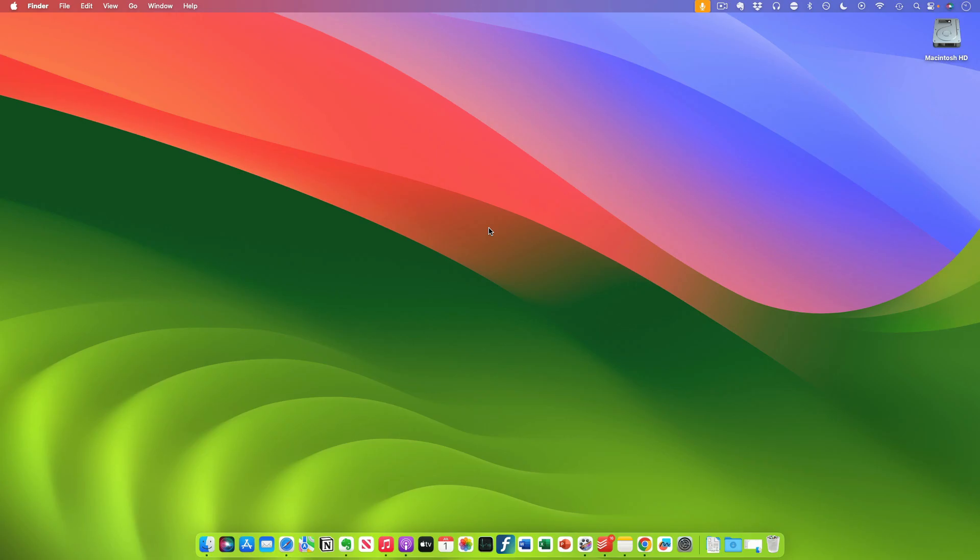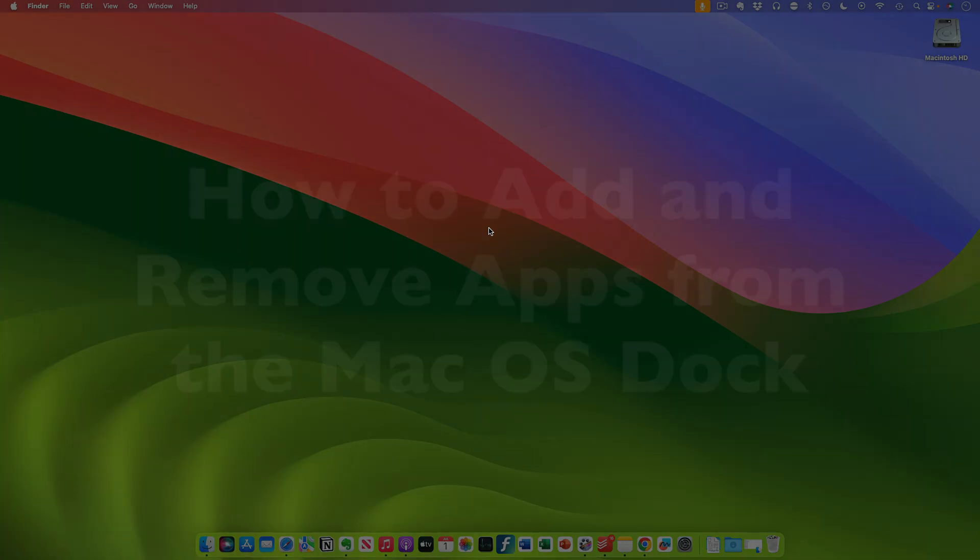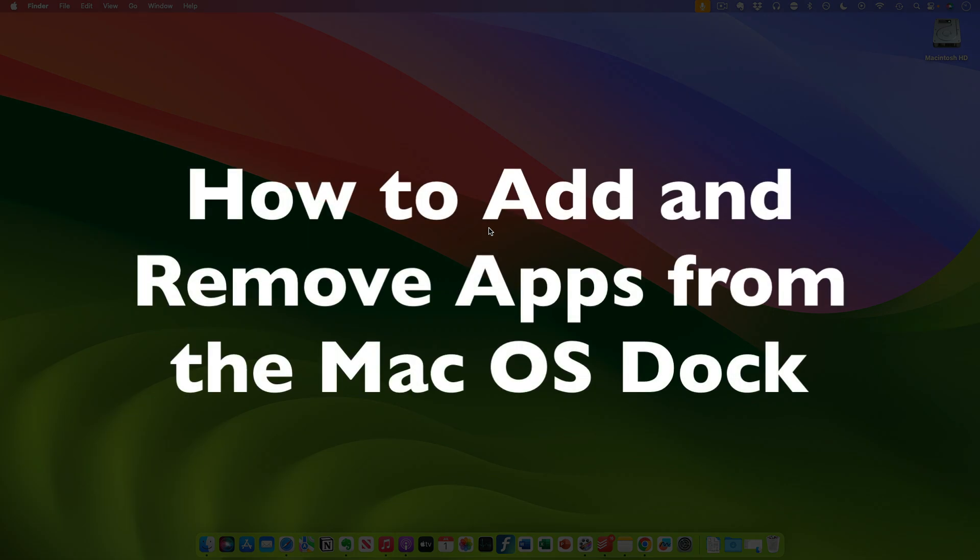This is Darius from therabbitpad.com and in this video I'm going to show you how you can add and remove apps from the dock in macOS.